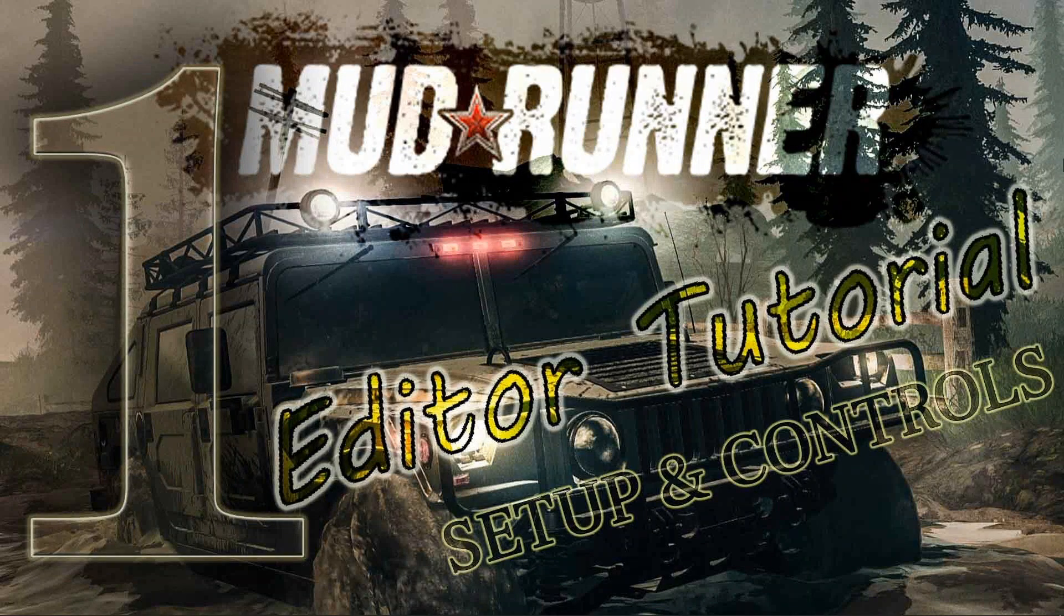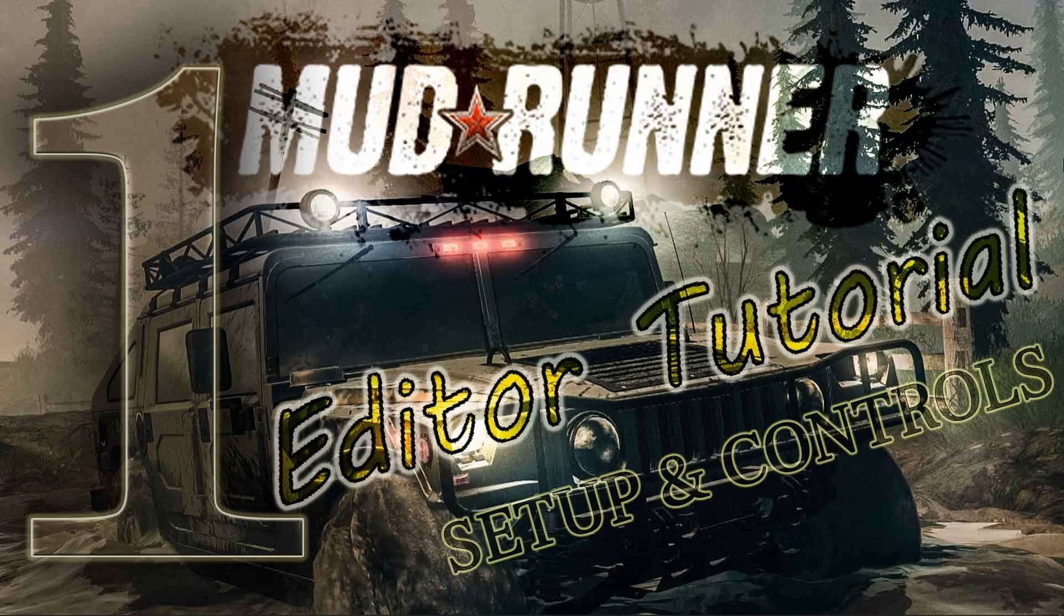Good day everyone, I am going to show you how to set up and a little bit about the controls for the Mudrunner Editor, which is the editor for Mudrunner that you can create mods and maps with.